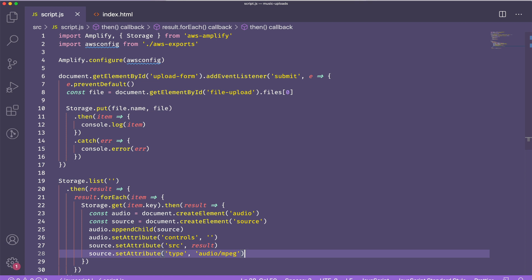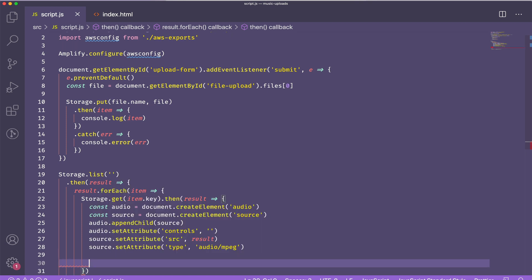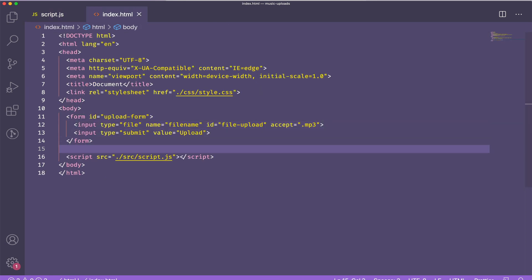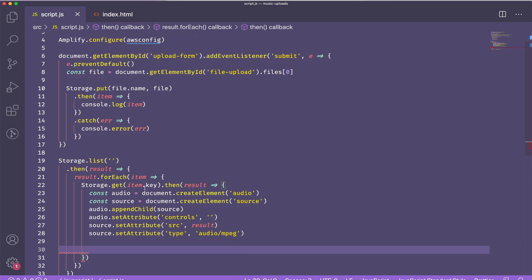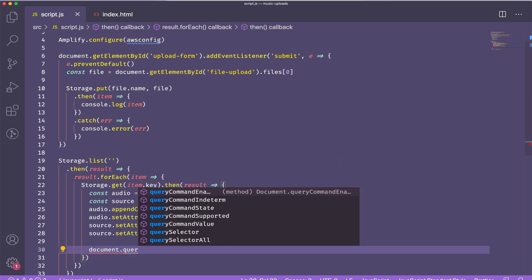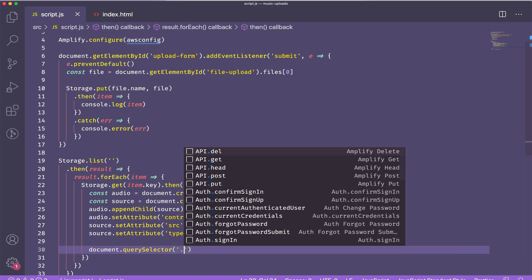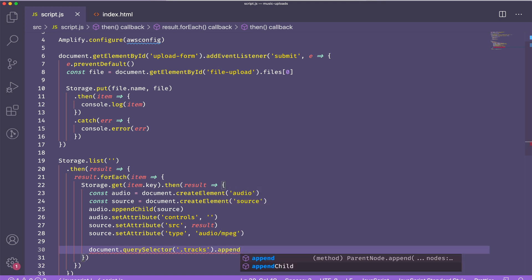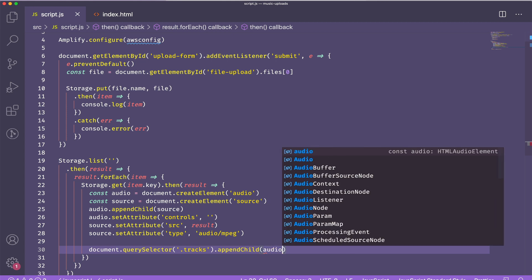I'll need to set the source on my source element, which will be my result from the query. I'll set the attribute type to be audio. And then I'll create an element in my HTML to add the items to. So I'm creating an element with the class tracks in here and then I'll get the item with that class in my JavaScript and append my audio element to it.